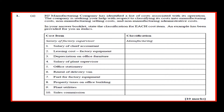An example has been provided for you in italics. The cost item — salary of factory supervisor — and the classification is given as manufacturing.